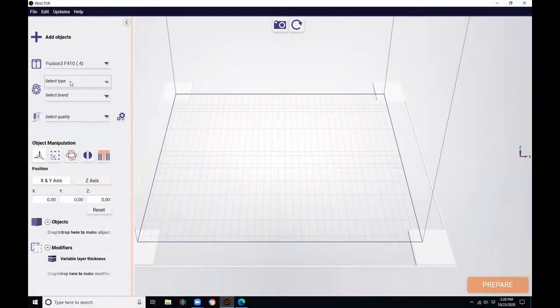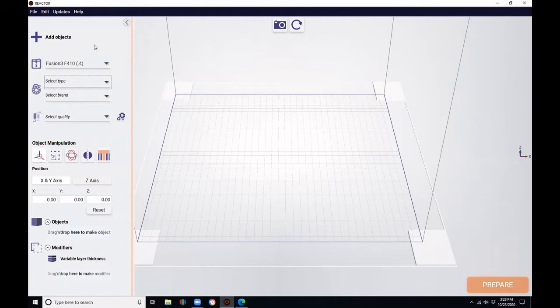Welcome to the second video in our reactor introduction series. In this video, we're going to be discussing printer and material selection. In the previous video, we showed you the basics of how to use reactor and navigated systems.